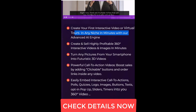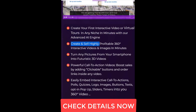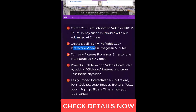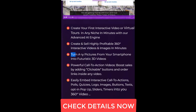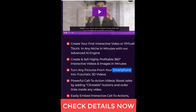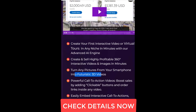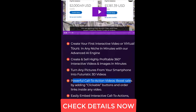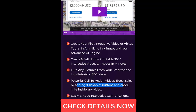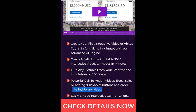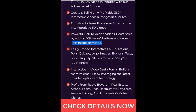With our advanced iEngine, create and sell highly profitable 360 degrees interactive videos and images in minutes. Turn any pictures from your smartphone into futuristic 3D videos. Powerful call-to-action videos — boost sales by adding clickable buttons and order links inside any video.